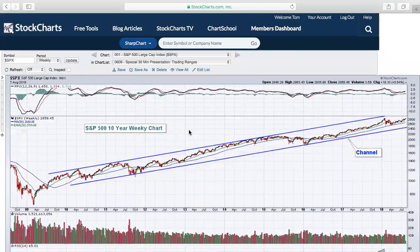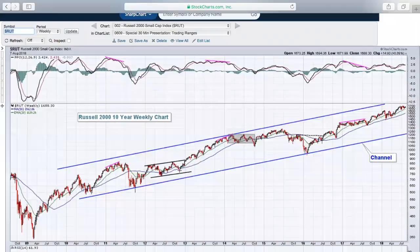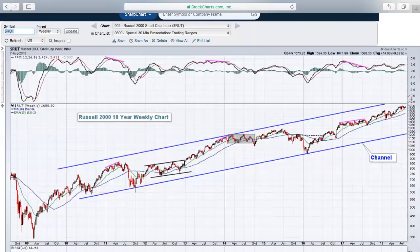The Russell 2000 going back nine or ten years — I drew the bottom trend line using two known bottoms and used the high from 2014 as the top of this channel to get a sense of where the Russell could go in a long-term channel. It's hard to guess exactly, but probably close to 2,000 would be the upper end of this channel if extended. Currently the Russell 2000 is trading around 1,700 on this chart, well below that upper channel target.